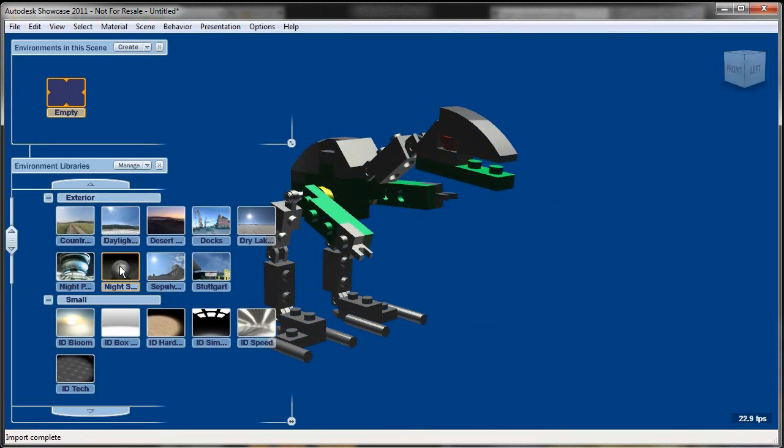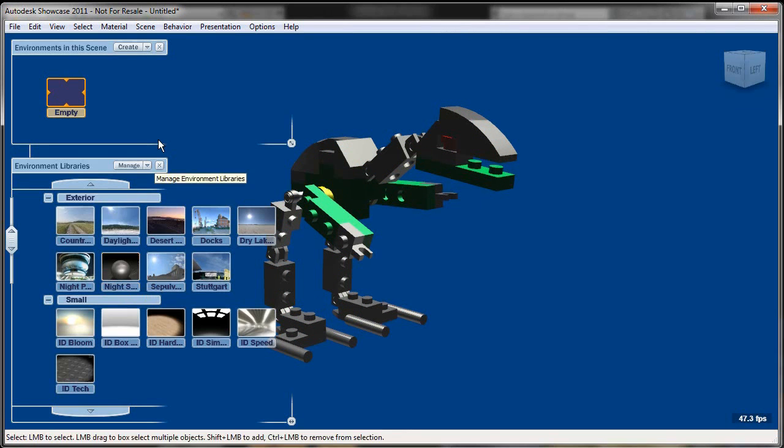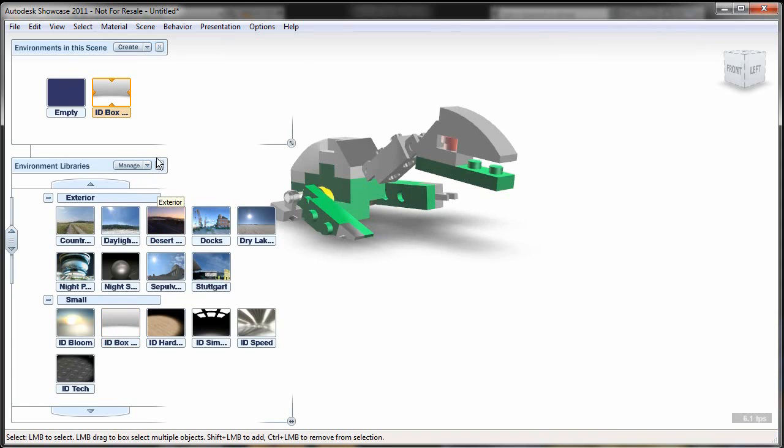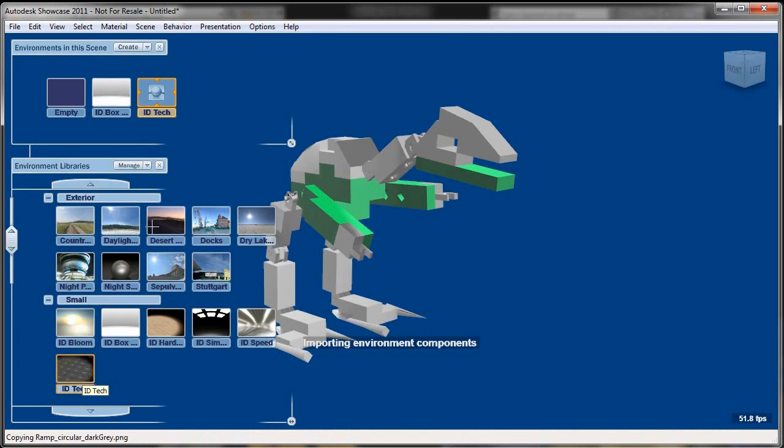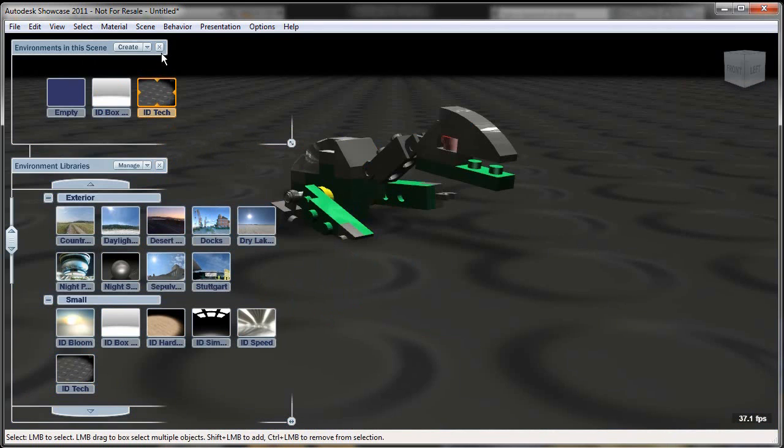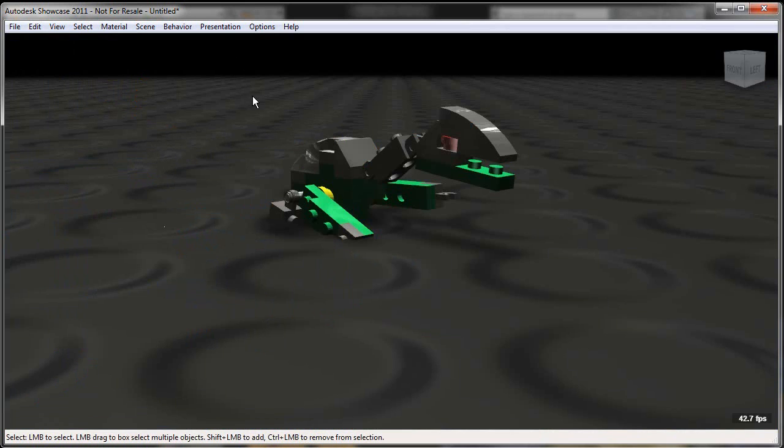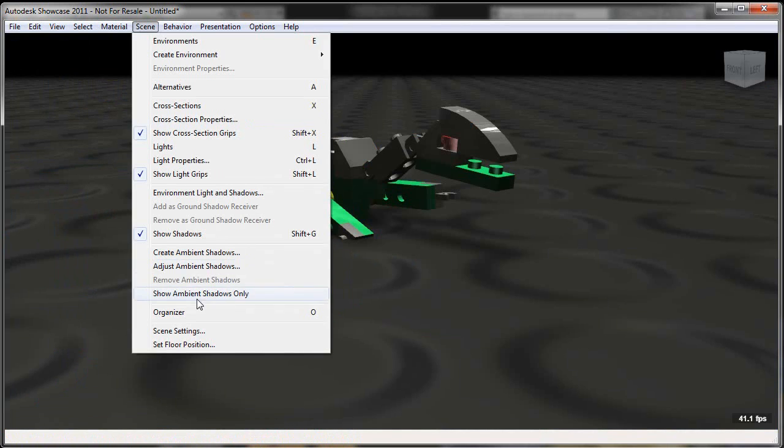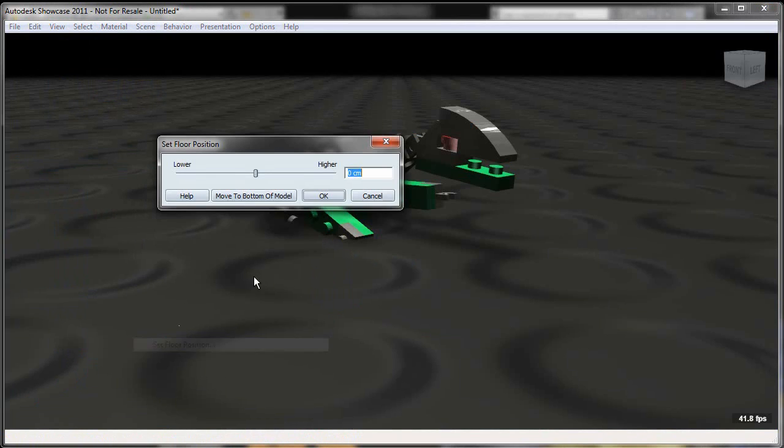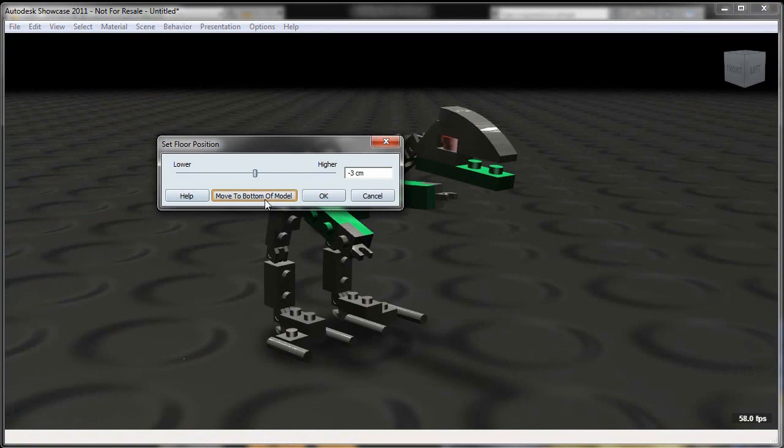Let's switch my environment and my scene and make this a little bit nicer. So here you can see, out of the box, I have a variety of default environments to choose from. So I'm going to stick with this ID tech. Now one of the nice things, especially from a visualization standpoint, is Showcase allows you to quickly and easily change a lot of things like floor settings, lighting,